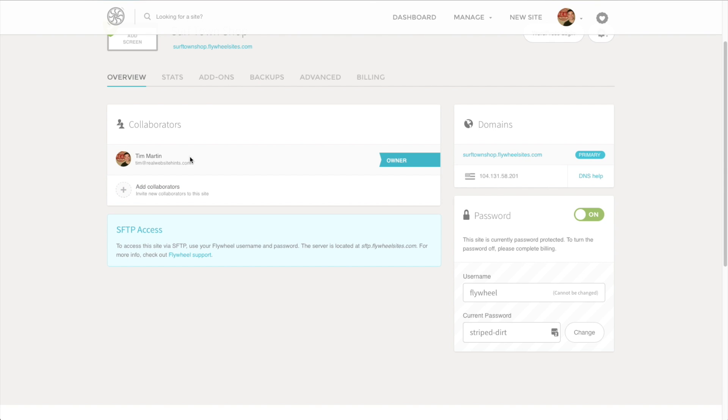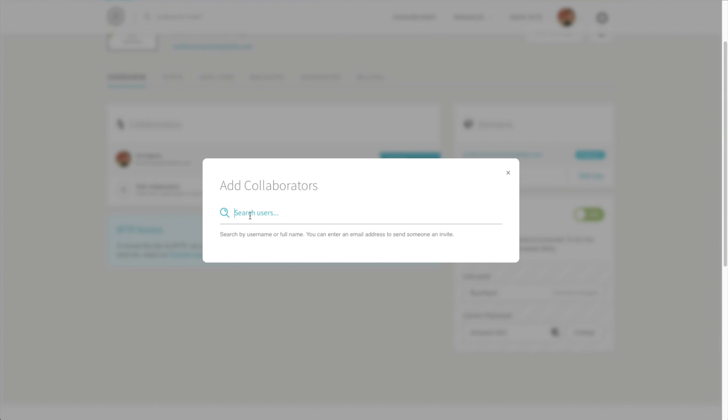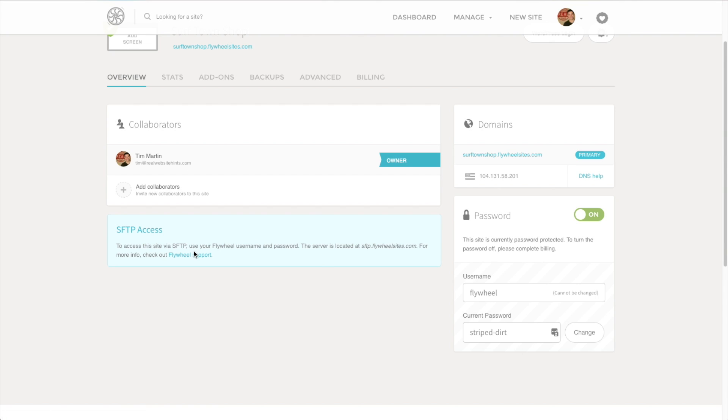Right now, I'm set up here as a collaborator. If I wanted to add another collaborator, all you got to do is ask them to sign up for a free Flywheel account. Then you can just click here and type in either their username or their email address and add a second administrator to your site. So it's really an awesome feature of Flywheel, and it makes this so easy.